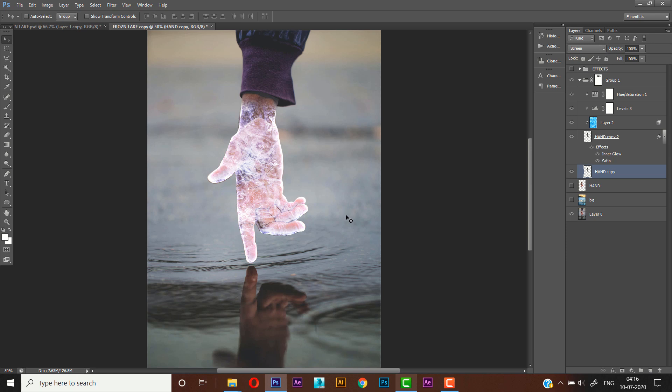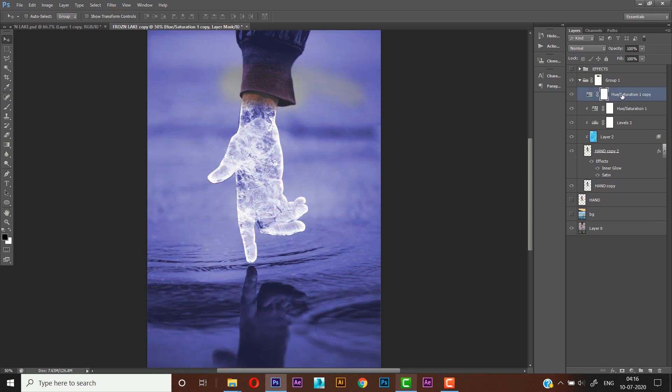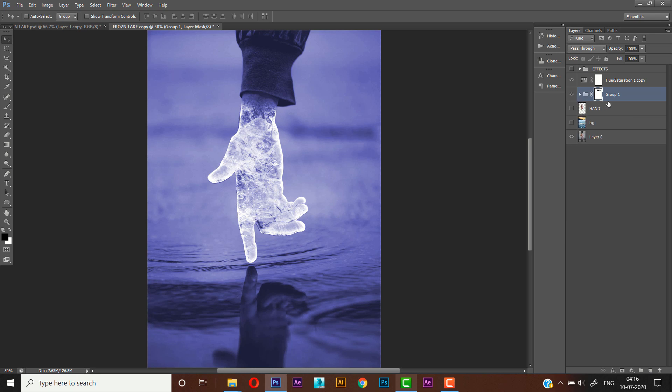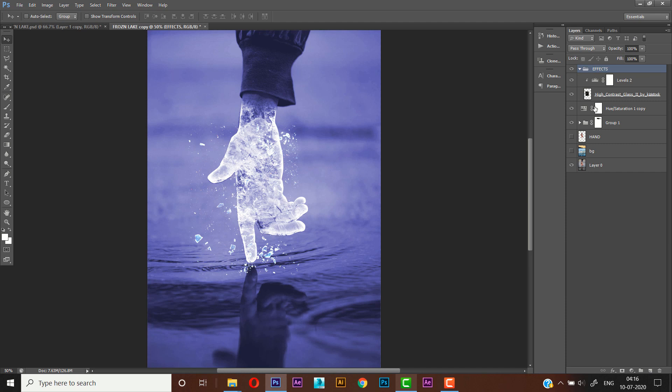And next we will add a color tint in our scene. So we'll just duplicate the hue saturation layer and we'll drag it up here. So cool. Now we'll turn on the effects and we'll adjust it. Create a mask on the group.